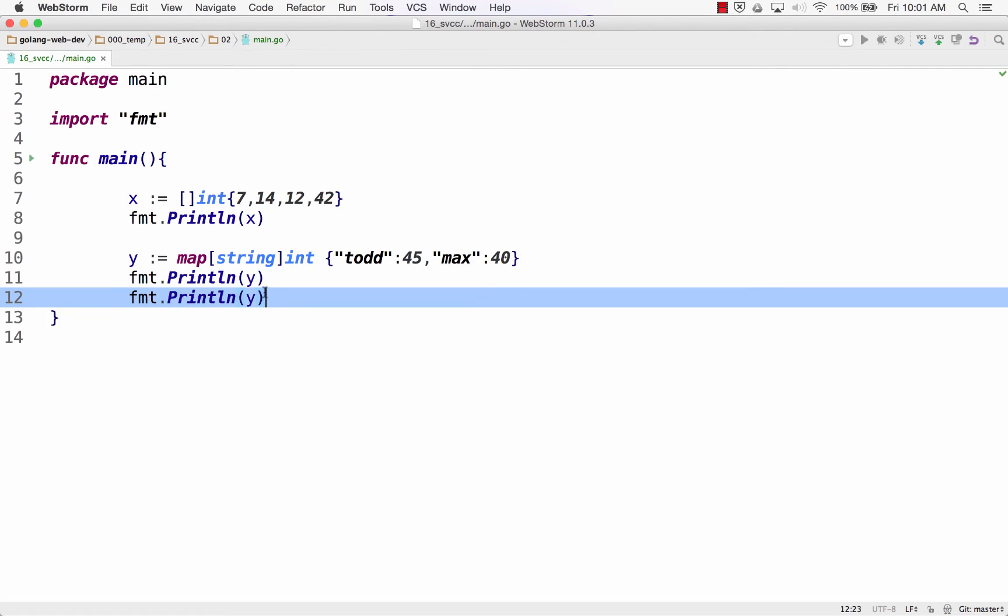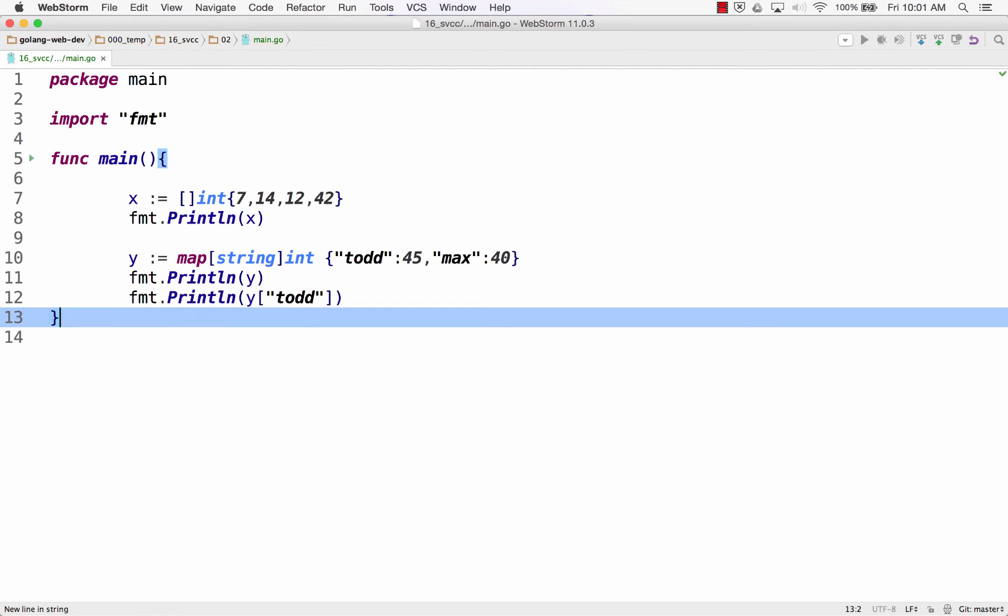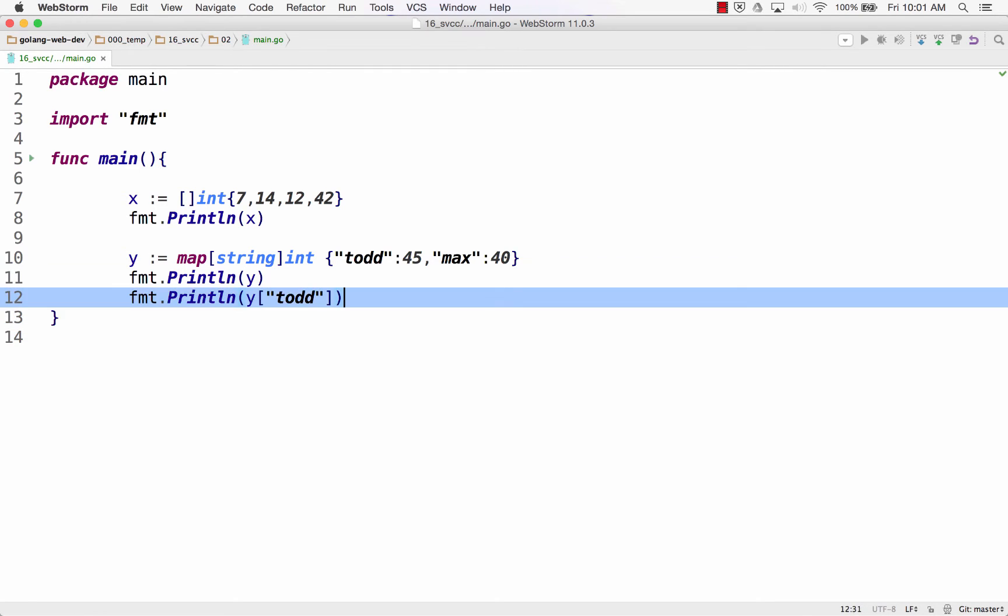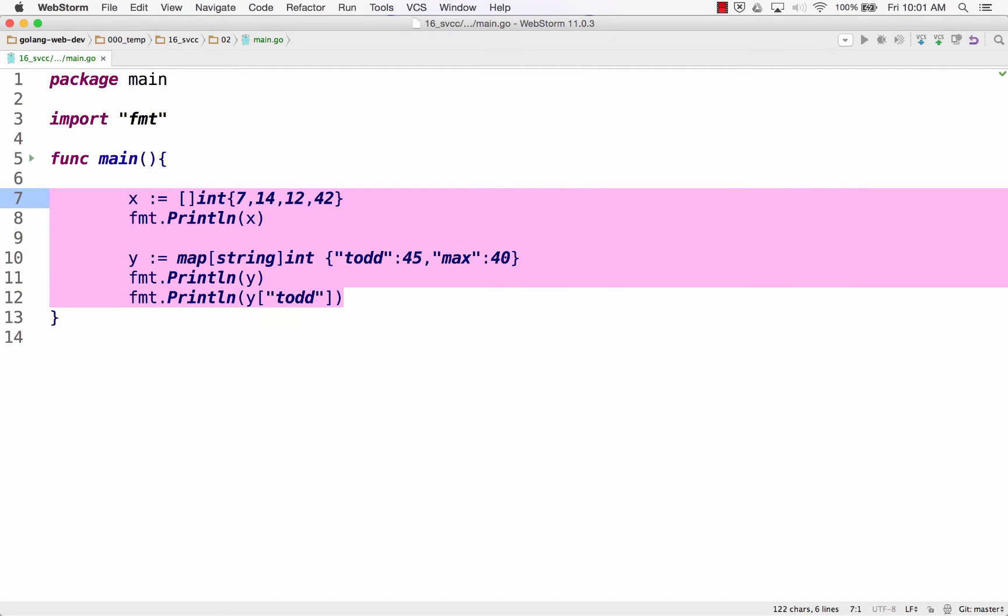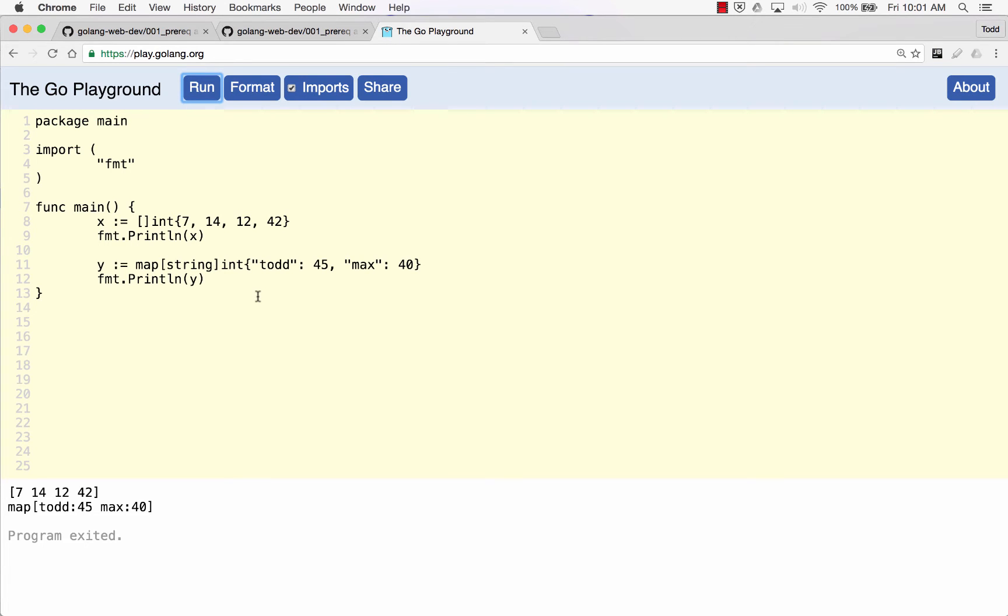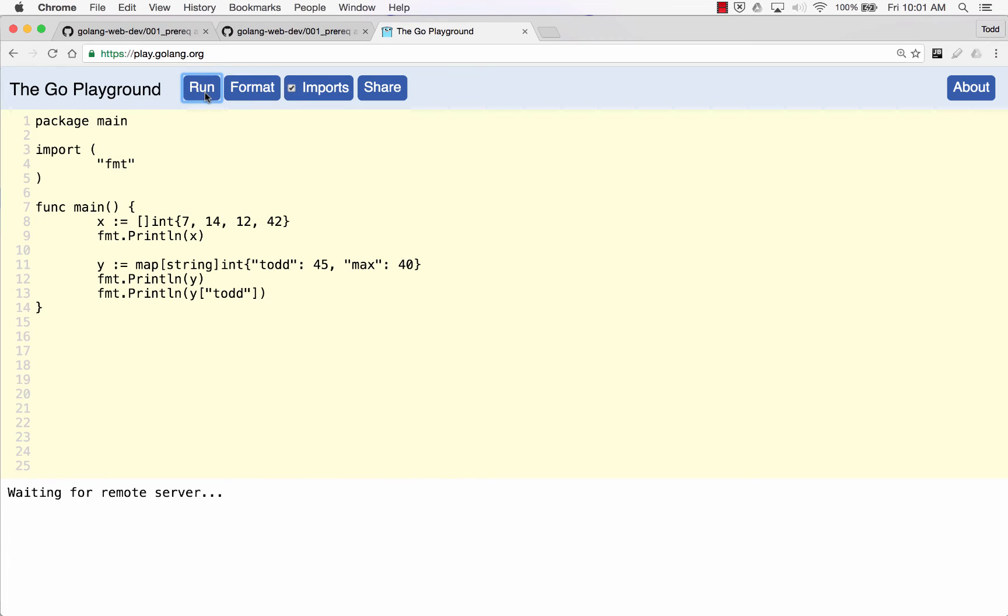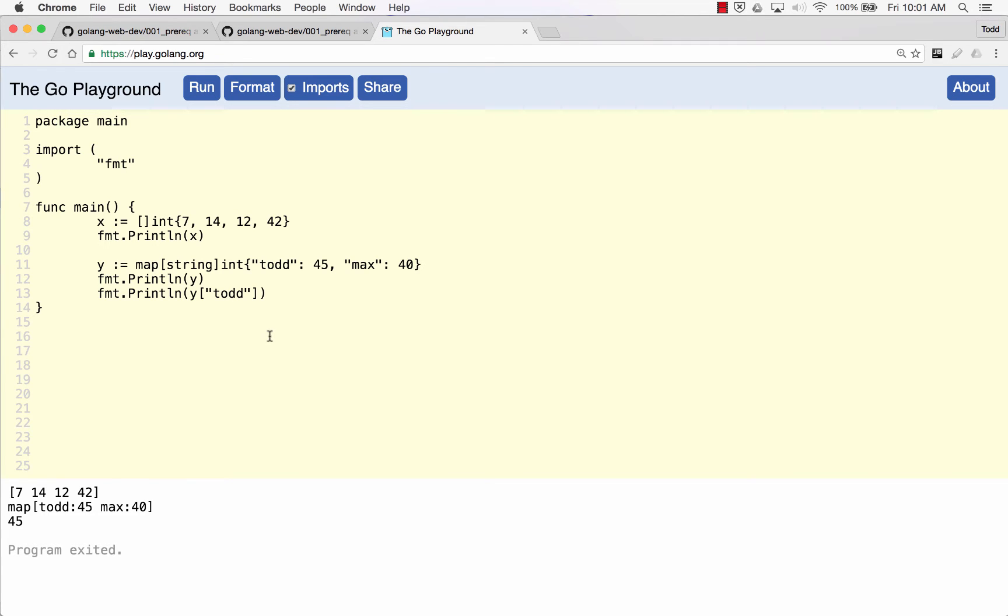I can also do this. I said, from this map, which has a key of Todd, give me that value and print it. And it figures out, oh, I'm printing it, I'm printing a string. You can make this key any type, you can make that value any type. Yeah, it's a type, any type, struct's a type.